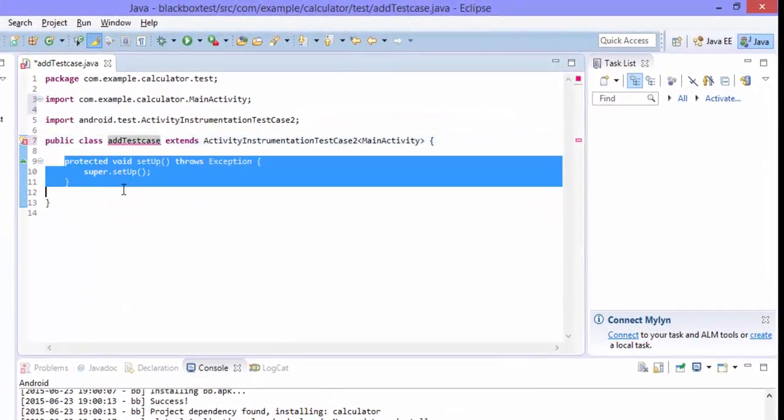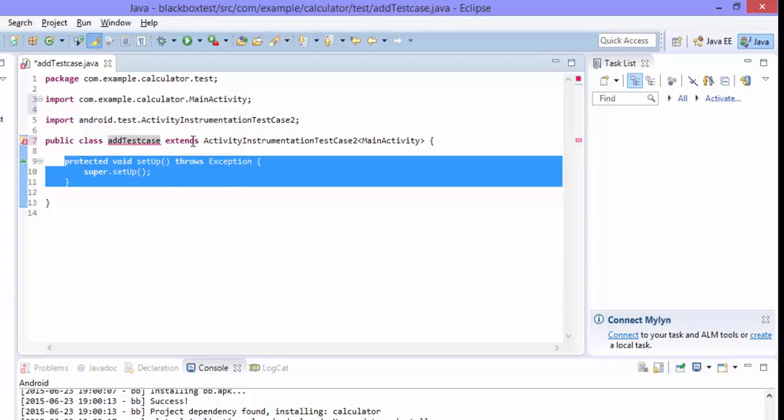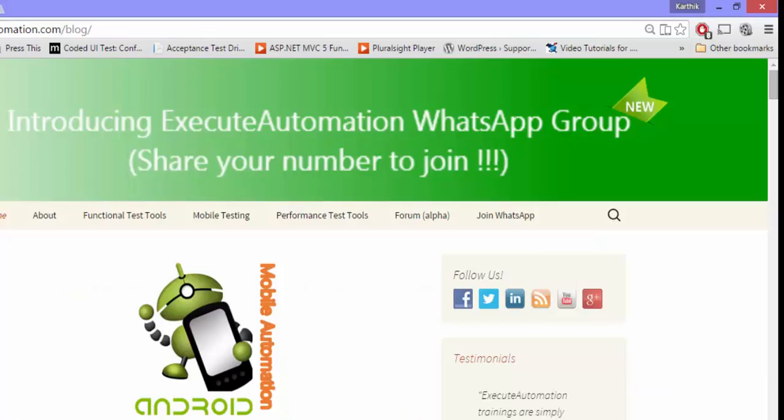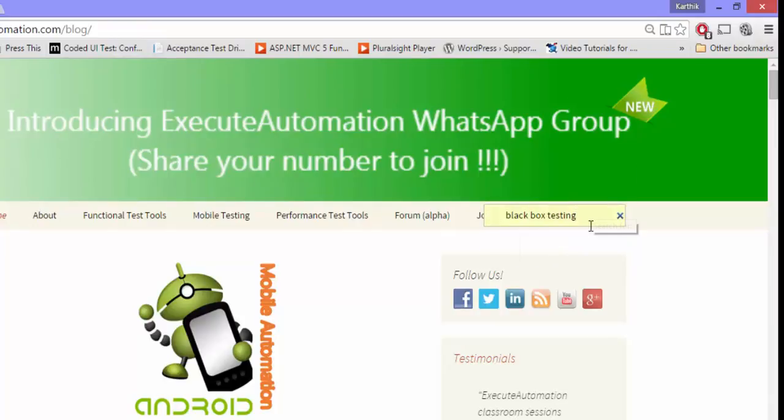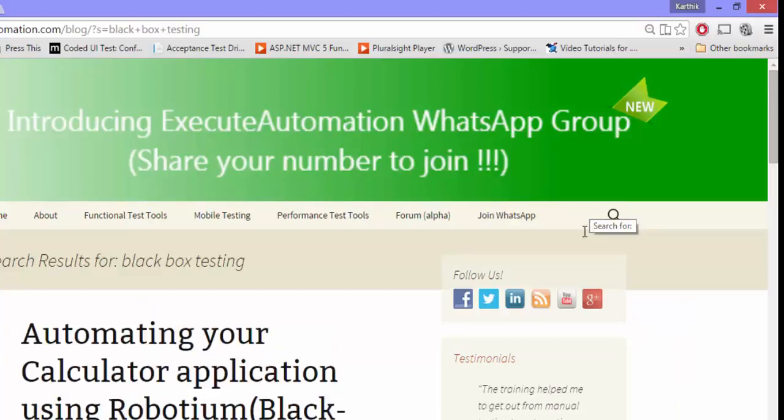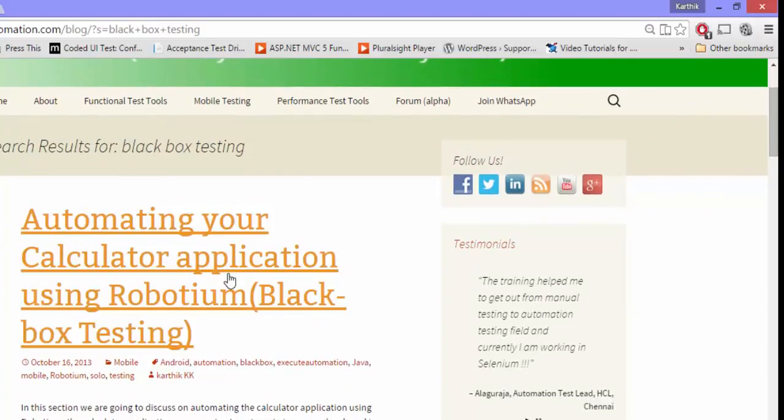So instead of writing the whole lot of code, we have already discussed about writing the black box test case in our executeautomation.com website itself. For saving our time, I'm going to executeautomation.com and then just search for black box testing and hit enter. So this will bring you up this post.